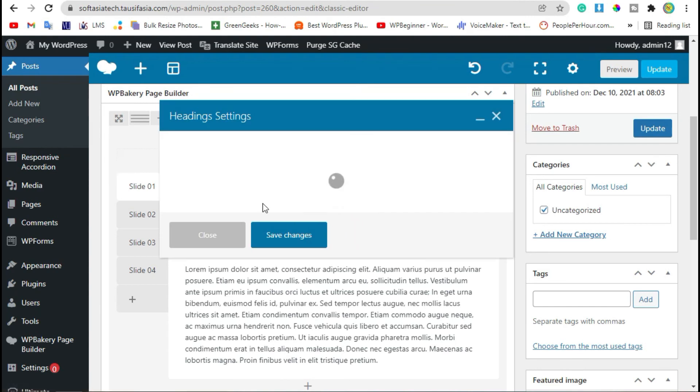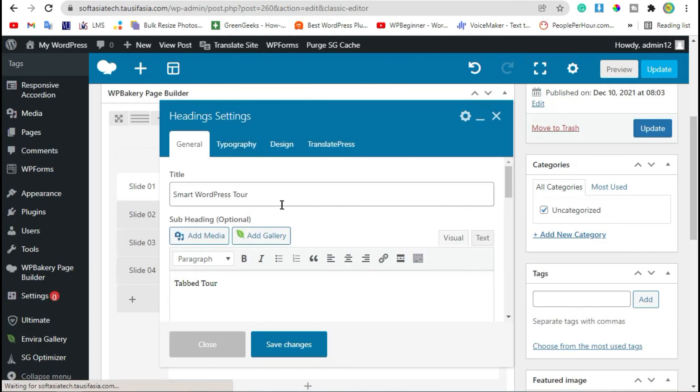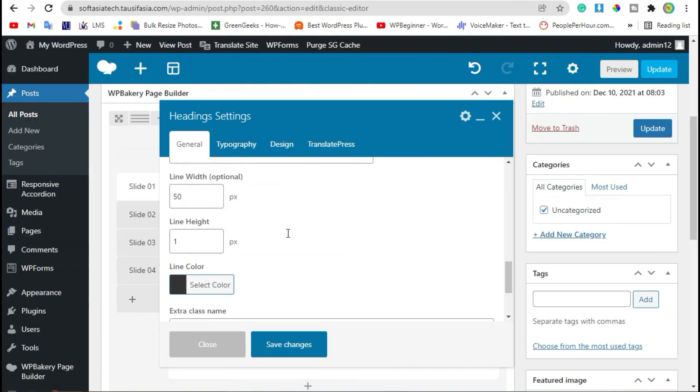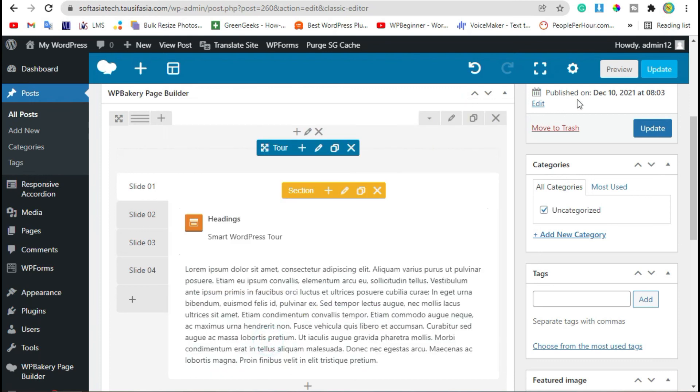Edit heading, scroll down, change length to 200. Now save changes and preview again.